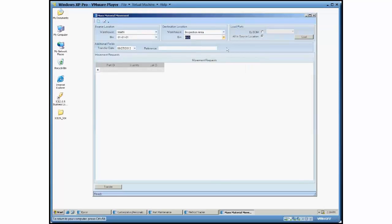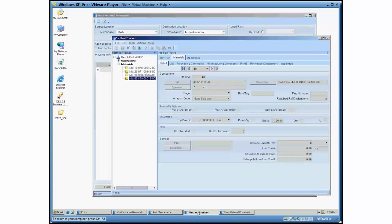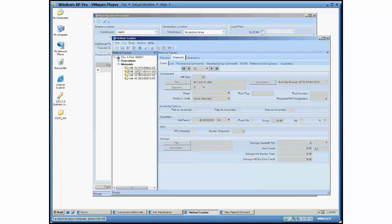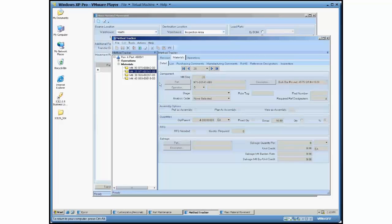Now for BOM I've got a method tracker sitting down here just to show you what I'm going to actually be doing. For part 4600-1 I've got four material requirements here. And this first one I need four, this one I need four, this one I need three, and this one I need eight.